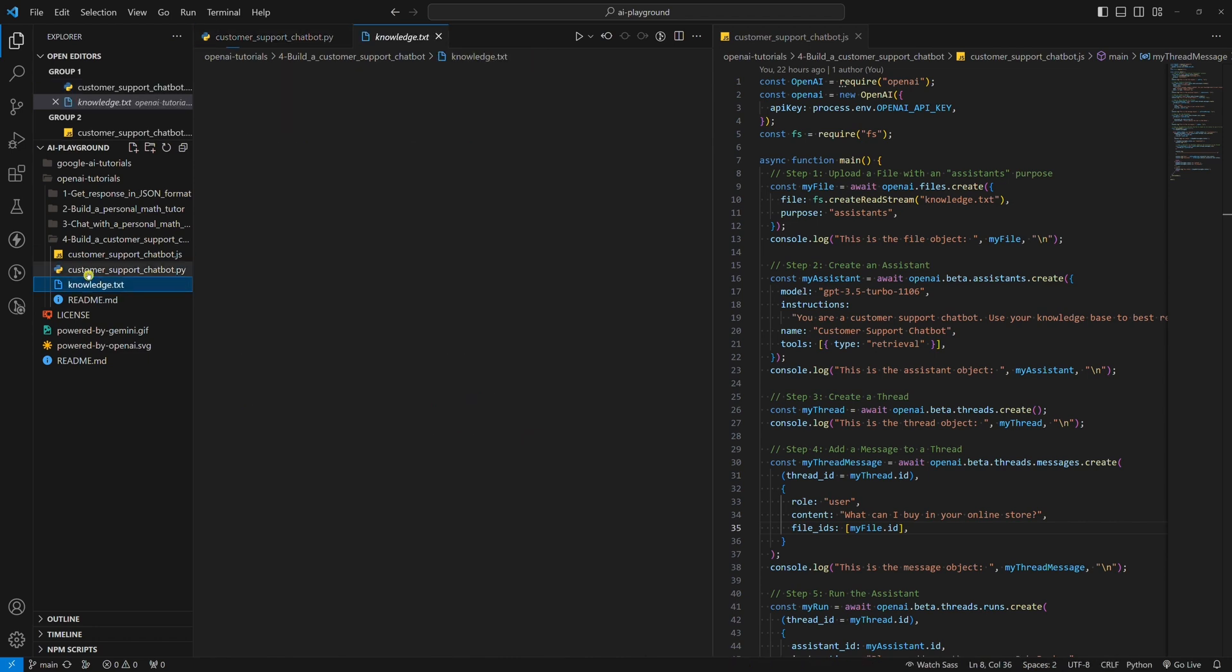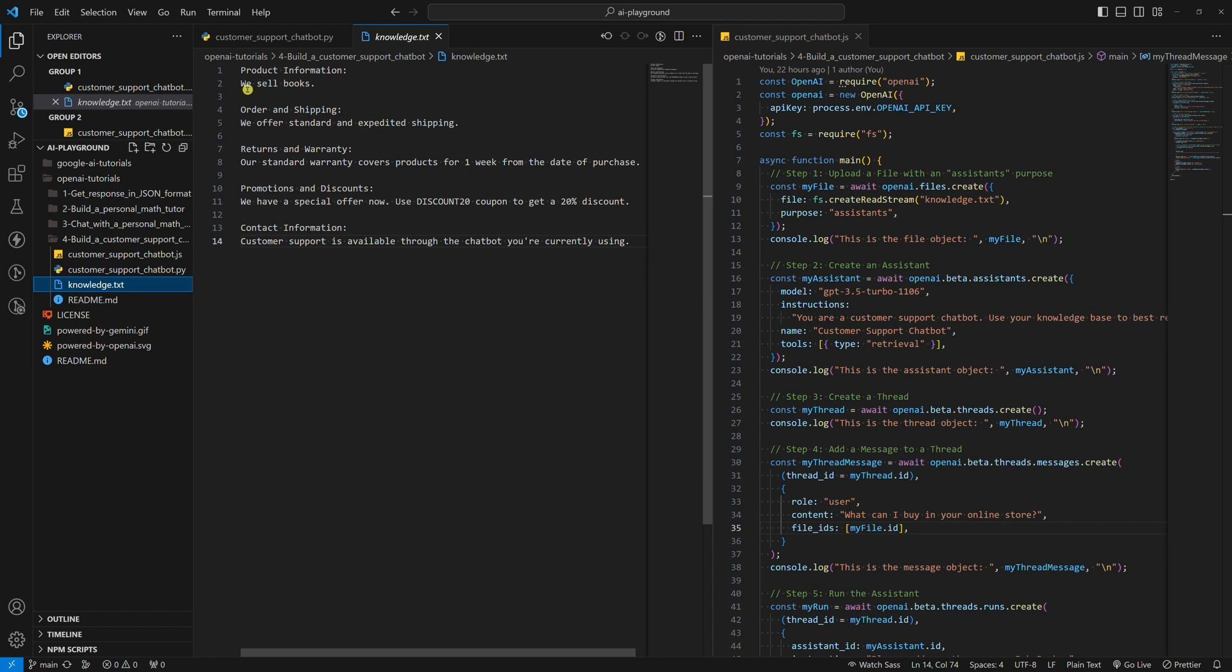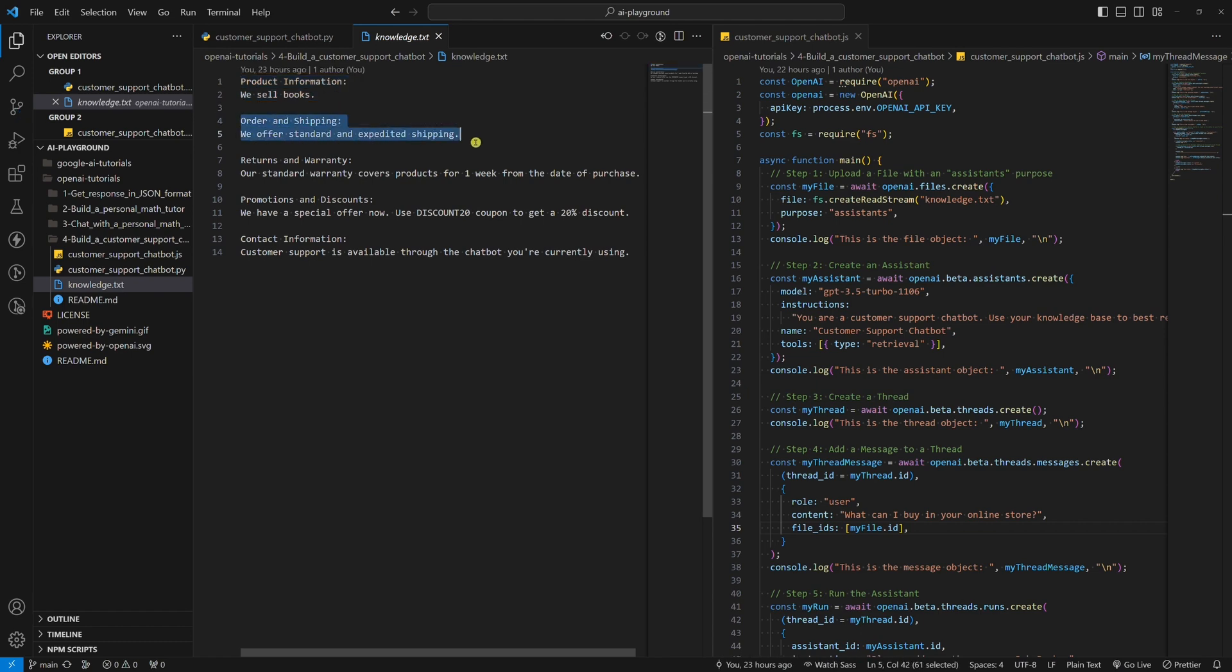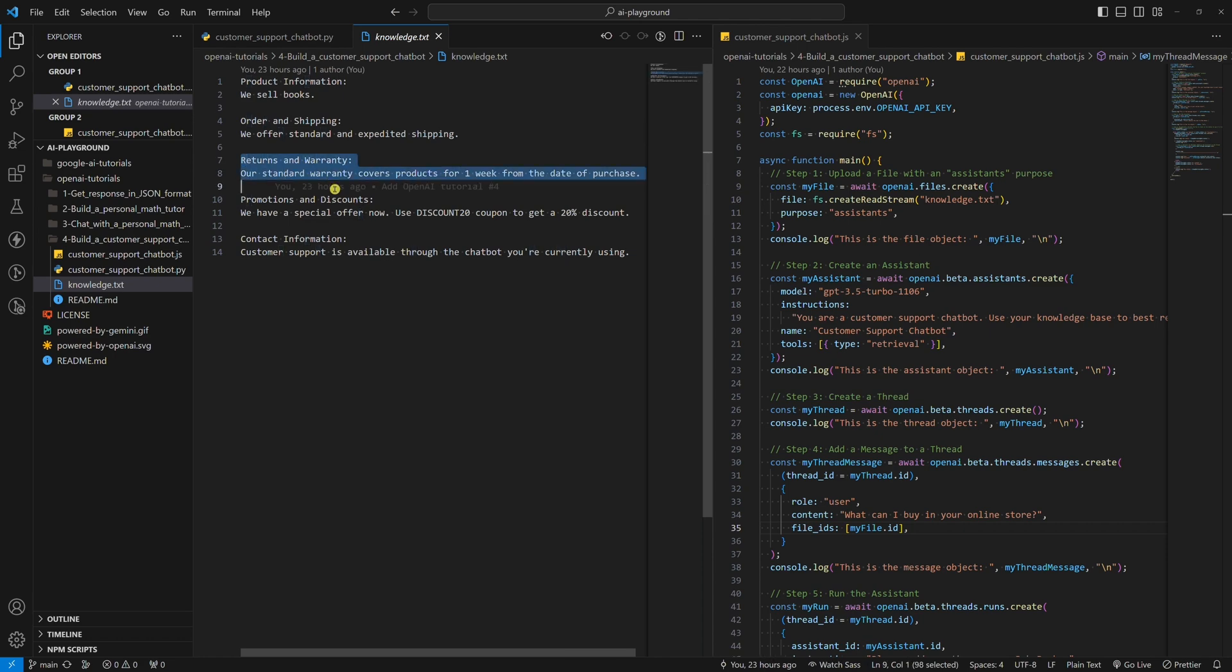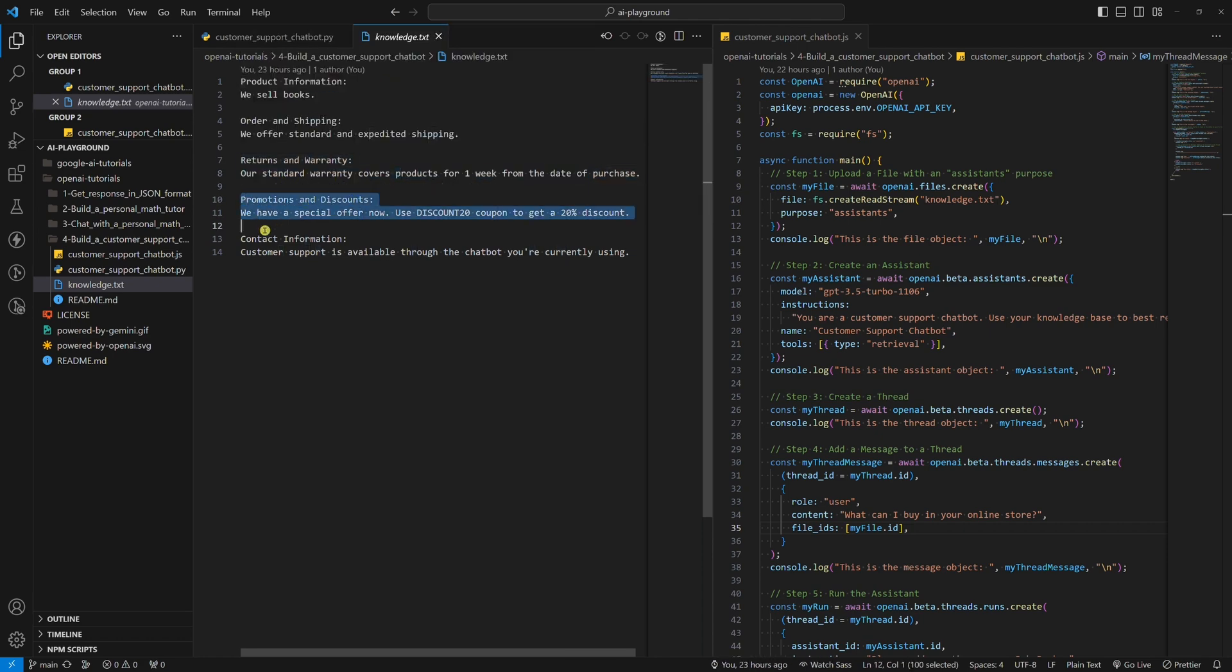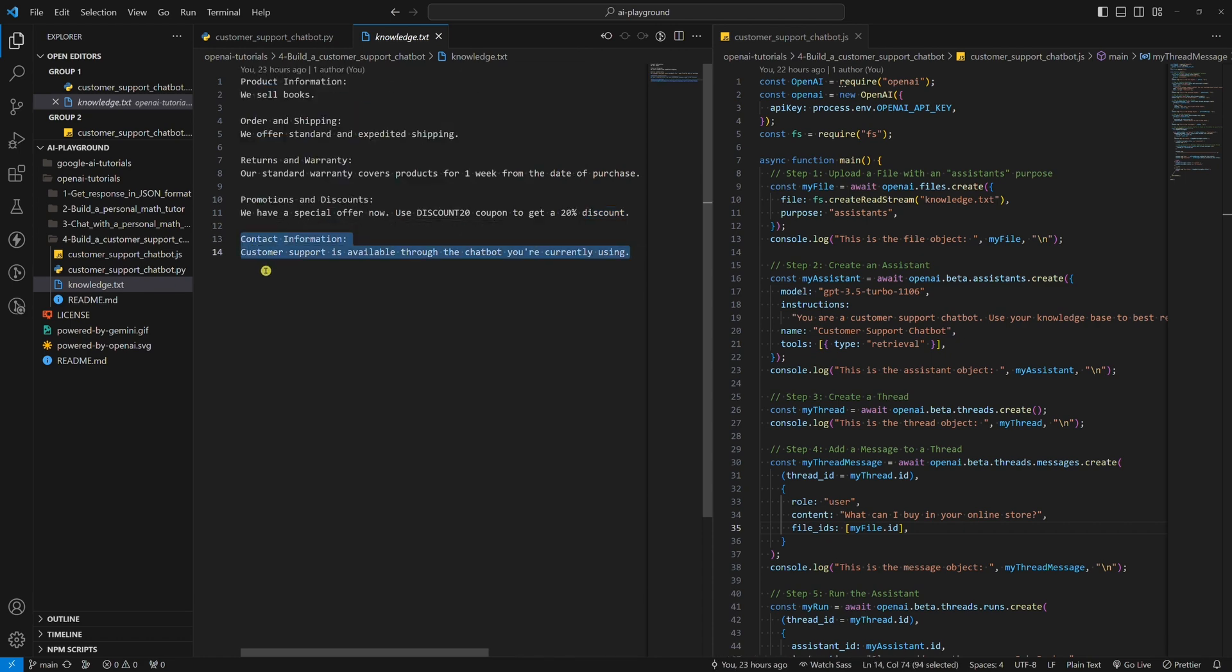If we open up this file, you can see that inside there is some basic imaginary text about products, orders, returns, promotions, and contact information. So, let's pretend we are an online store for selling books. We offer two types of shipping. Customers can return a book after one week from the date of purchase. Currently, we are also offering a 20% discount. Customer support is available through this chatbot.